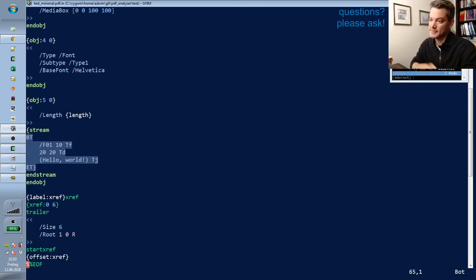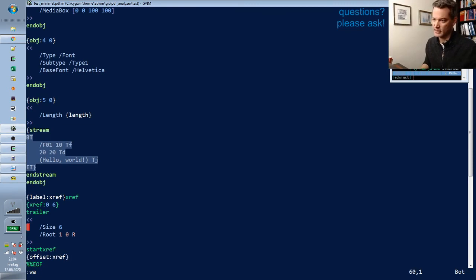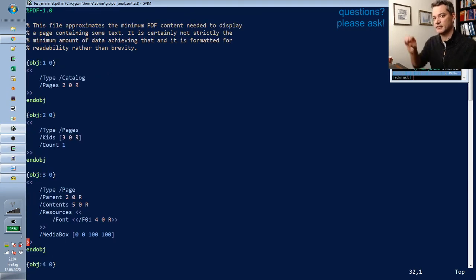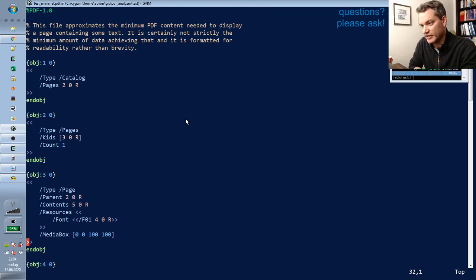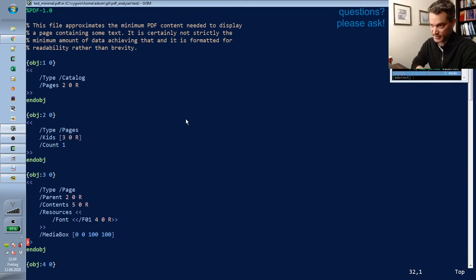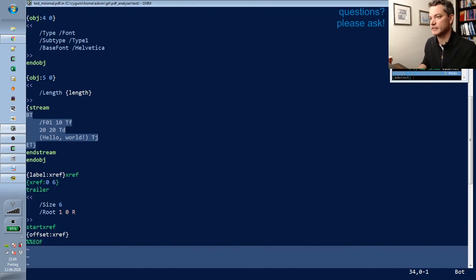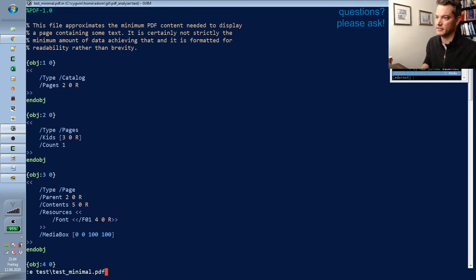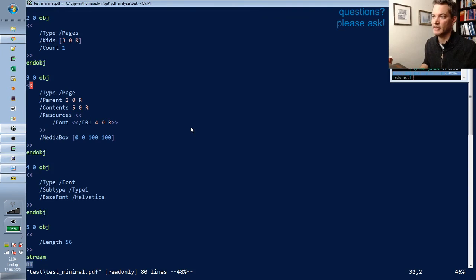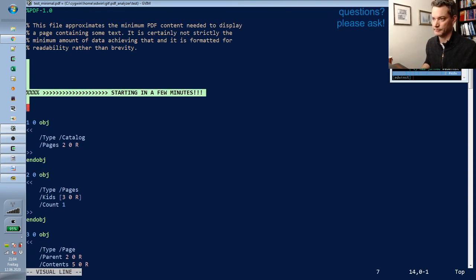I want to try a few things now that I have this PDF assembler. As a programmer reading about a data format like PDF — a textual format with all these objects referring to each other — I think of all the ways this could go wrong. In PDF there are thousands of ways things can go wrong with invalid or ambiguous data. In my opinion it is a very, very poorly designed data format.